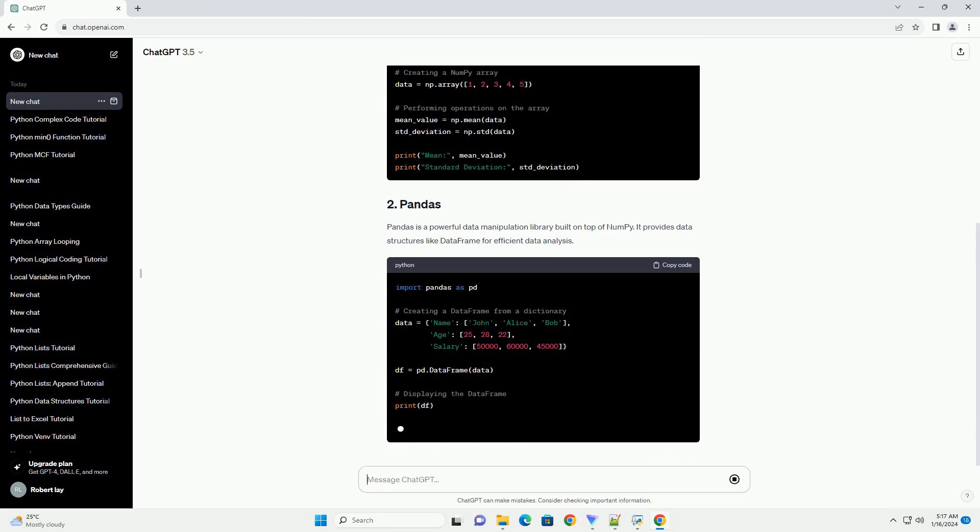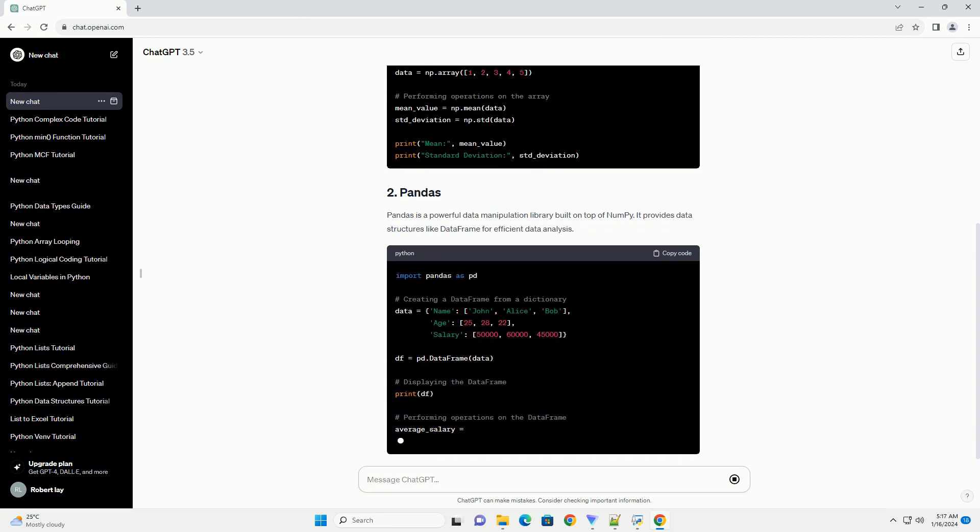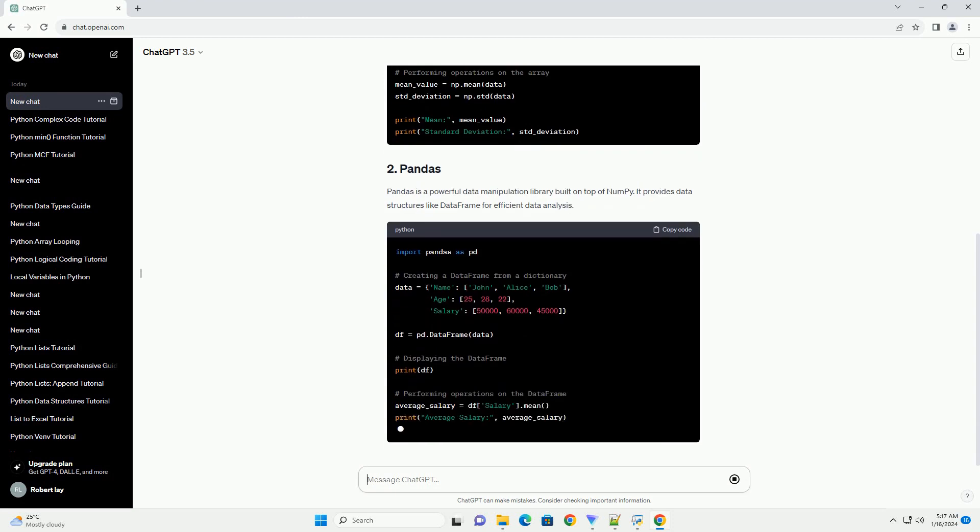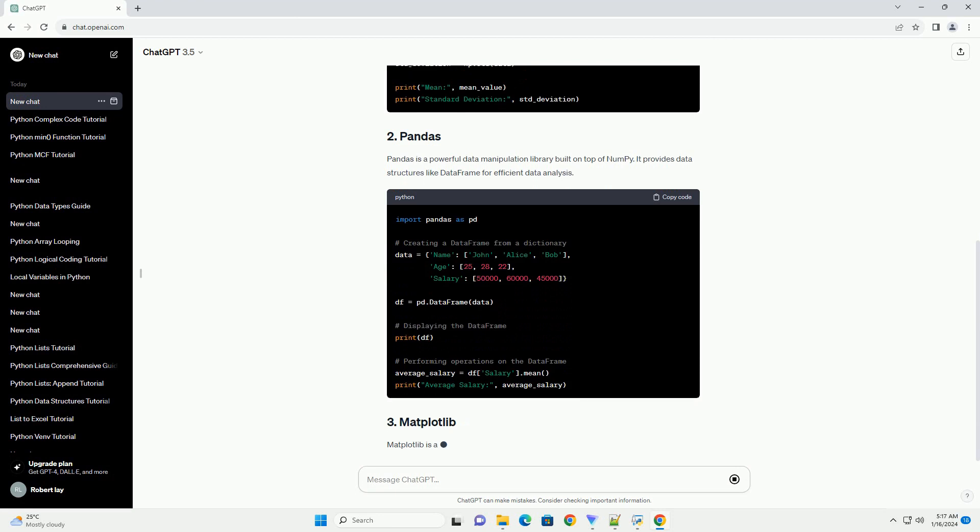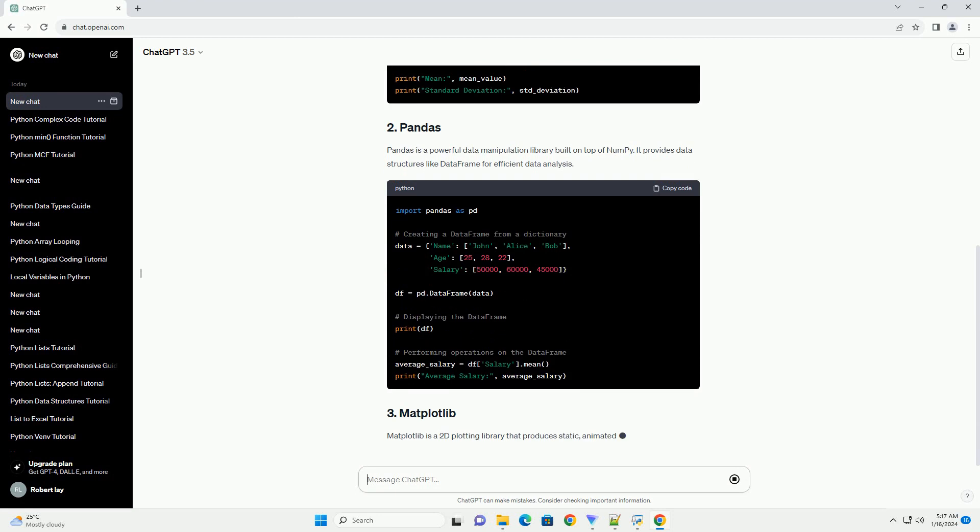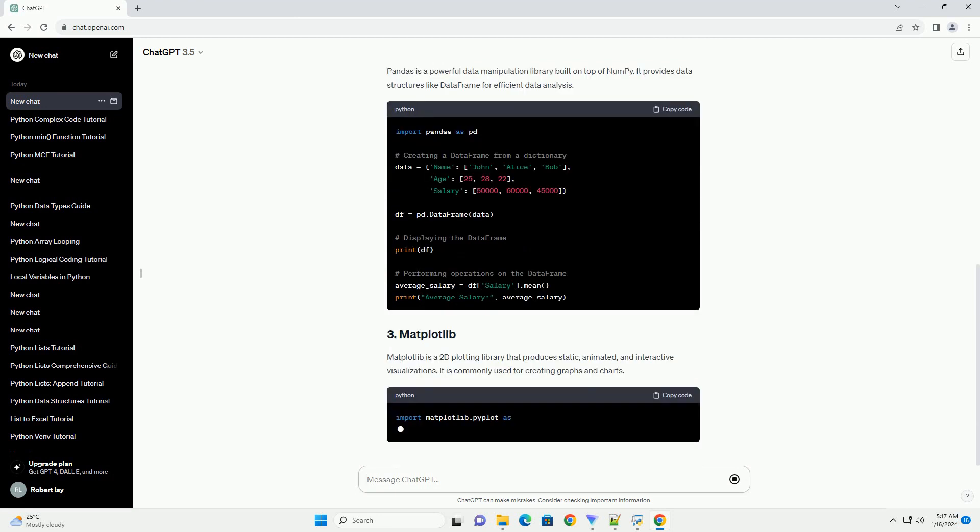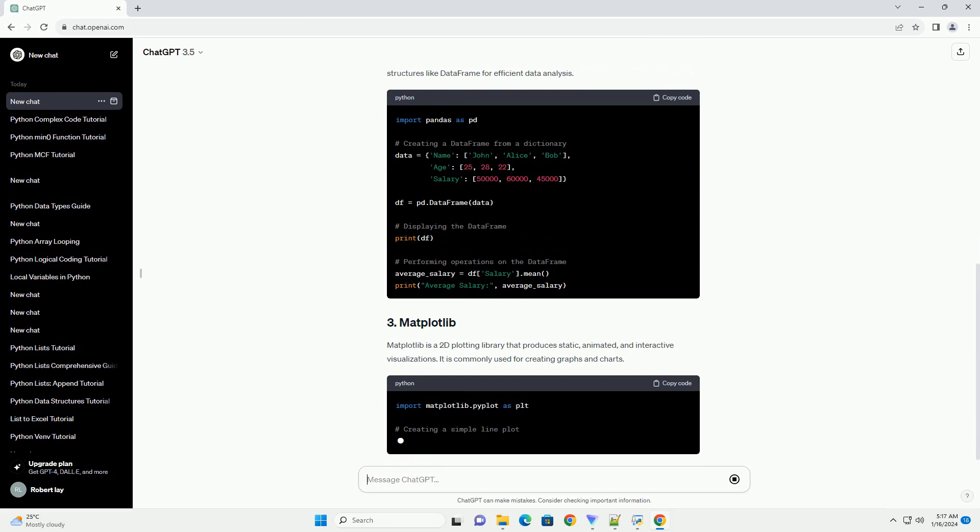Matplotlib is a 2D plotting library that produces static, animated, and interactive visualizations. It is commonly used for creating graphs and charts.